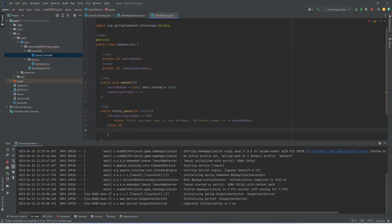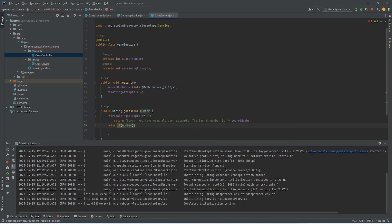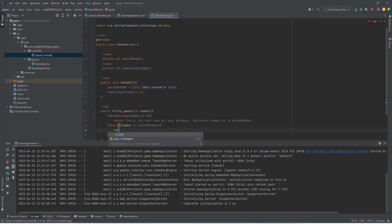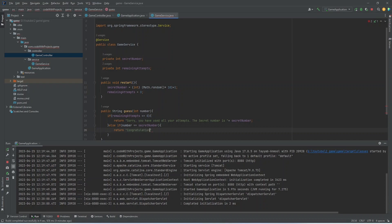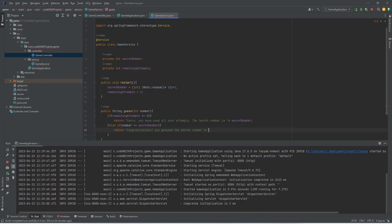In the other condition, I am checking if the number is equal to secret number. Then we will show a message with congratulations. We will show the attempts as well.